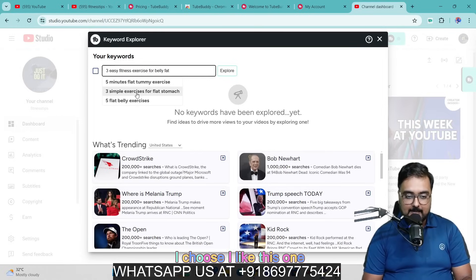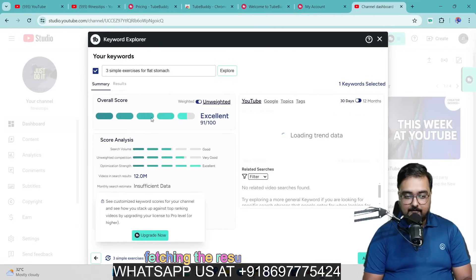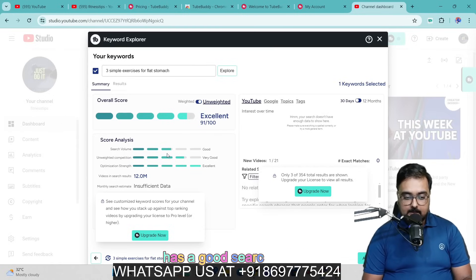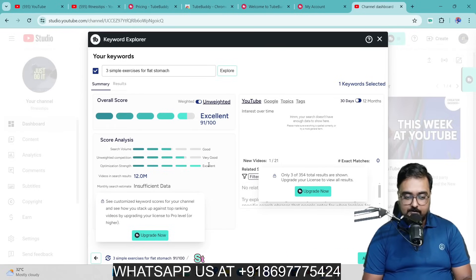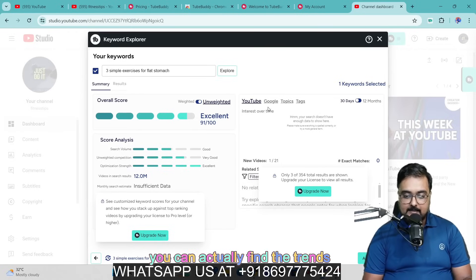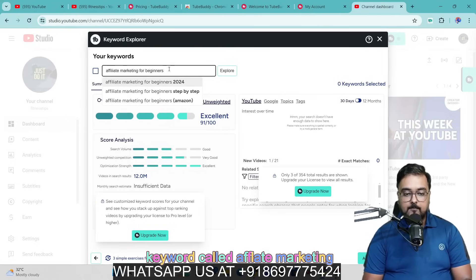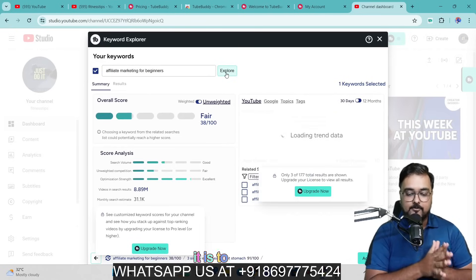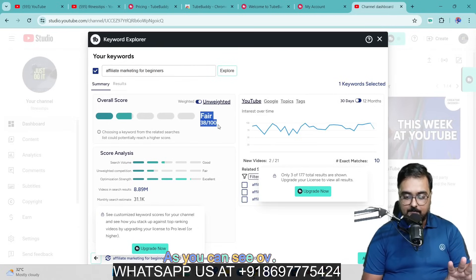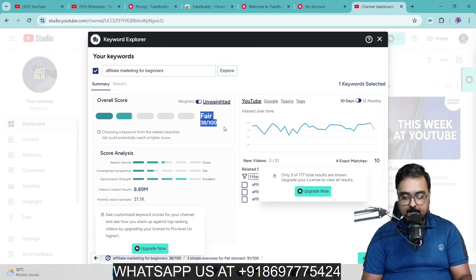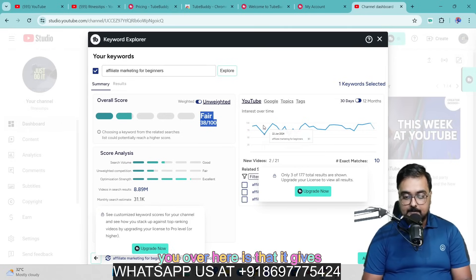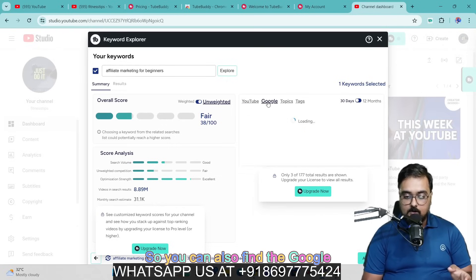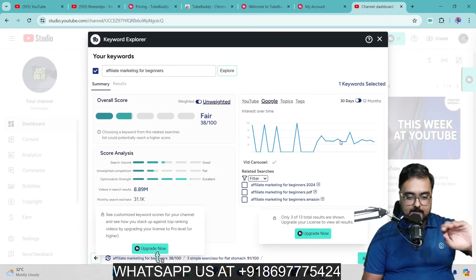If I like one of those suggestions and click on it, TubeBuddy fetches the results. You can see this is an excellent term — it has good search volume, very low competition, and good optimization strength, and you can find trends as well. Now if I search for 'affiliate marketing for beginners' and click Explore, it goes ahead and explores YouTube to find how easy it is to rank for it. This is quite difficult to rank for — there's a good amount of competition. But it shows YouTube trends and Google trends as well, and all of these are free.